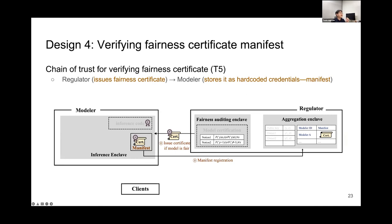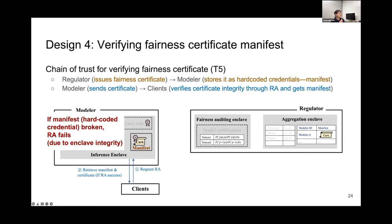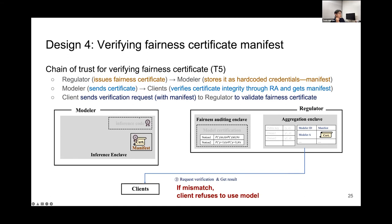The fourth design point is a chain of trust for verifying the fairness certificate. Under our framework, the regulator issues a fairness certificate and the modeler stores it as a hard-coded credential — we call it a manifest. By putting this hard-coded manifest in place, we can verify it using remote attestation. If the manifest is broken, remote attestation will fail; if not, it will succeed. With successful remote attestation, the client can send verification requests with this manifest to the regulator, and the regulator will validate the fairness certificate. If there are any mismatches, the client can refuse to use the model.